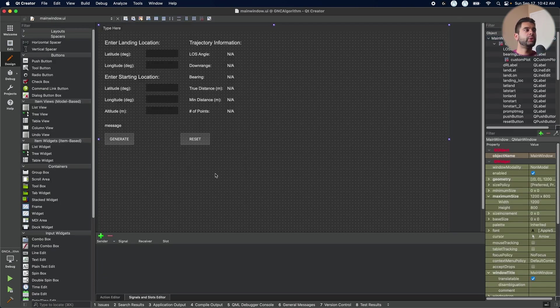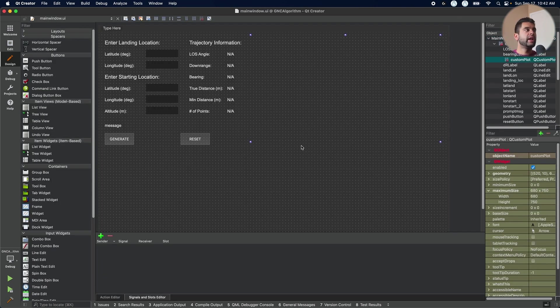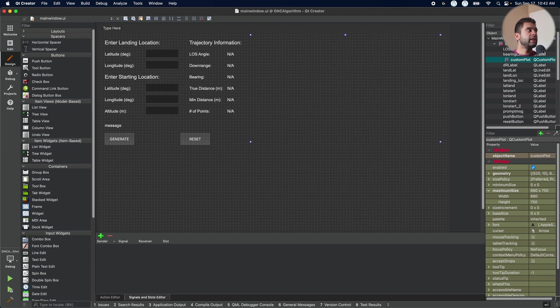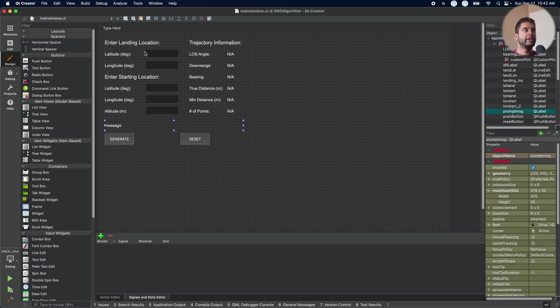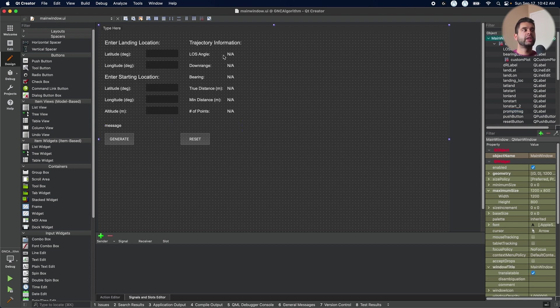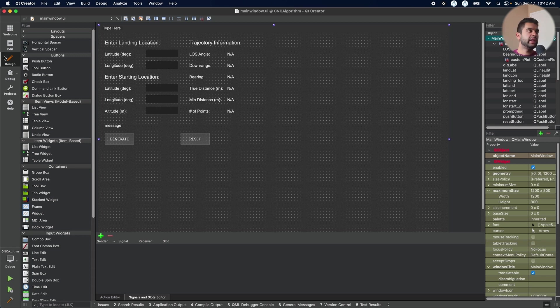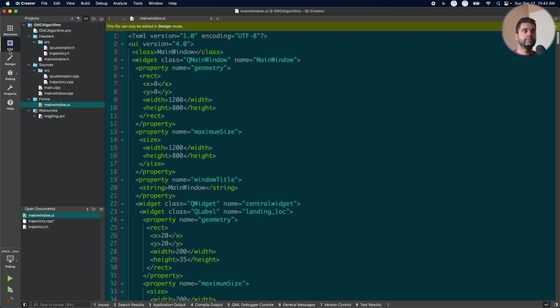This here is the UI layout. I have a Q custom plot frame here. I also have two buttons to generate and reset the trajectory. I have my user inputs here. When I click generate, I can also view my trajectory information here. So now let's see how this is set up.